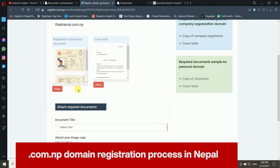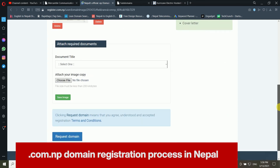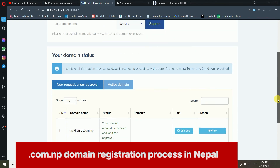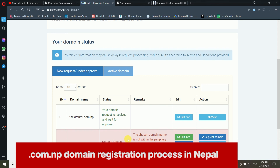Now there are two files uploaded: the citizenship document and the cover letter. You can upload other files too but they are optional. Click Request Domain. You can now see the domain status. I have submitted an application for kiranwai.com.np and will give updates after it is approved.